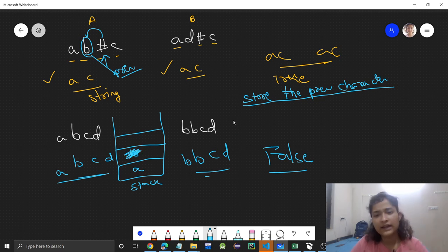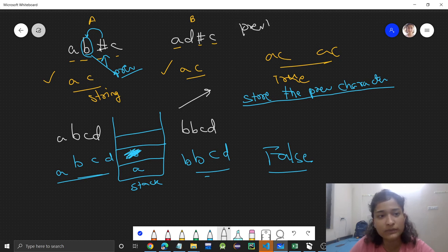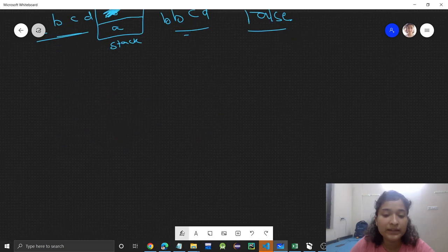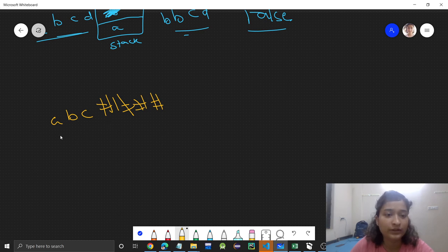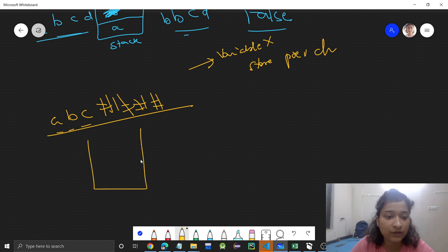You might think we could just use a single variable to store the previous character instead of a stack. But that won't work because there could be multiple hashes — for example, a string like 'abc###'. In that case we need all previous characters stored, so we must use a stack, not just a variable.